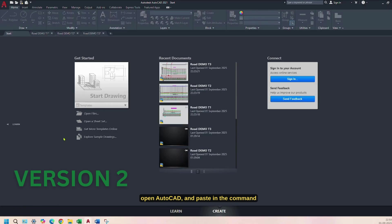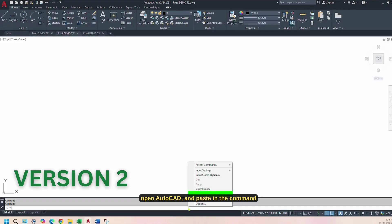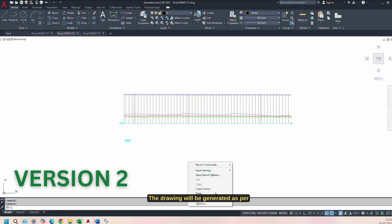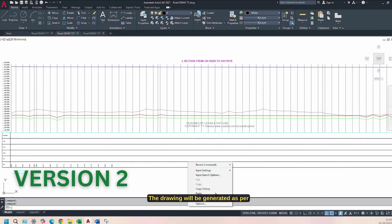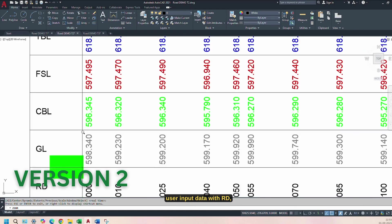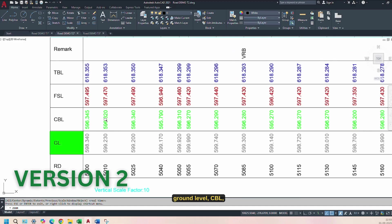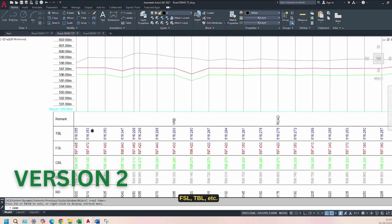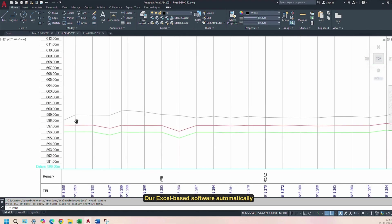Open AutoCAD and paste in the command line. The drawing will be generated as per user input data with RD, ground level, CBL, FSL, TBL, etc.